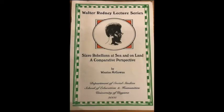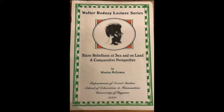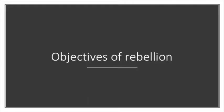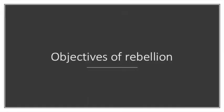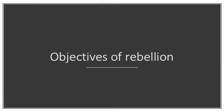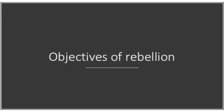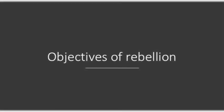Slave Rebellions at Sea and on Land: A Comparative Perspective by Professor Winston McGowan, written in 2005 as part of the Walter Rodney Lecture Series, read by Nikita Blair. This extract was edited for your listening pleasure. Part 4: The Objectives of Rebellion.